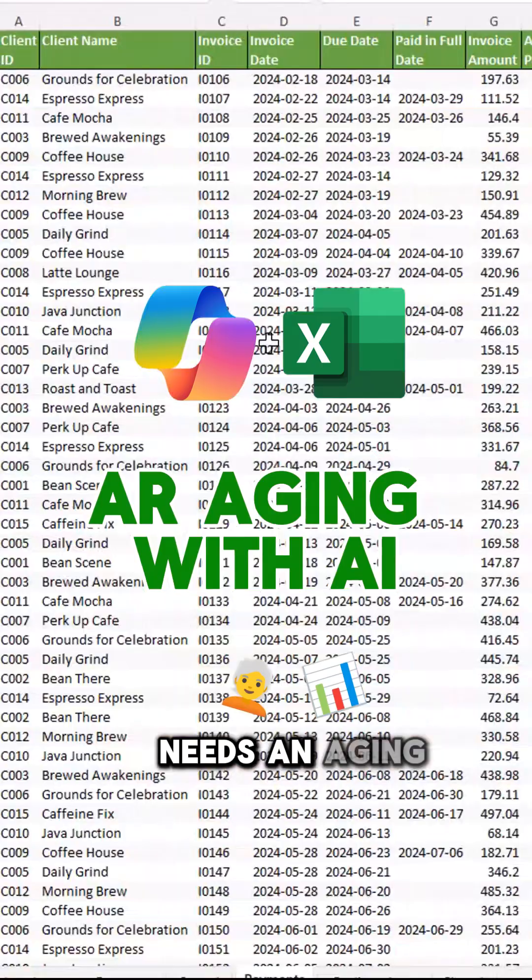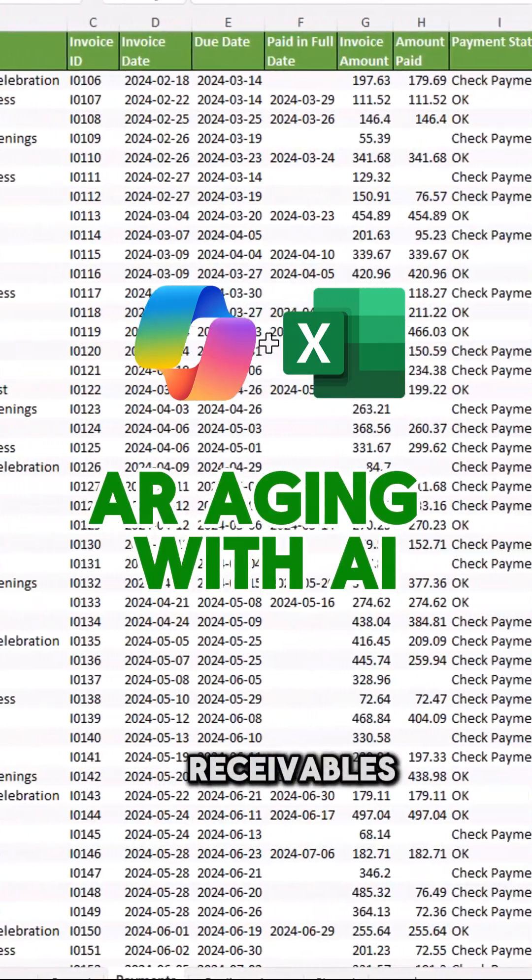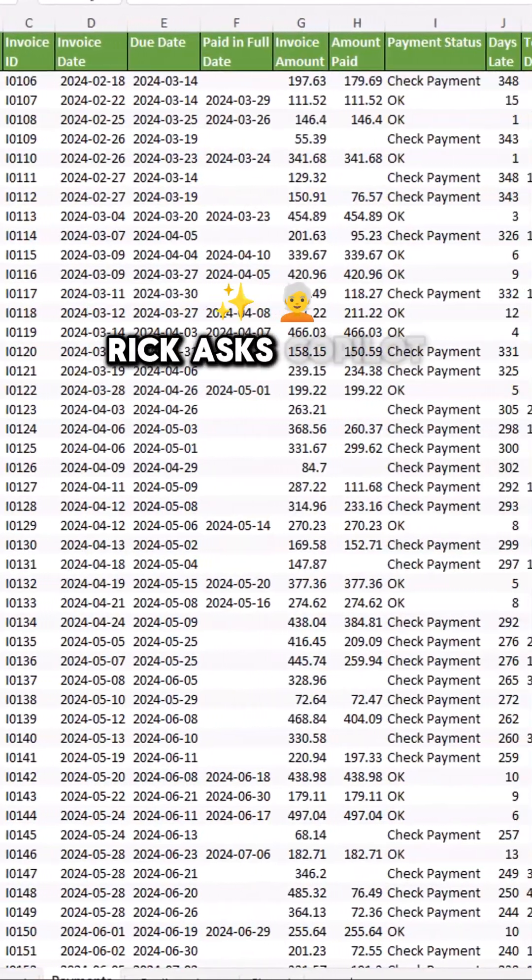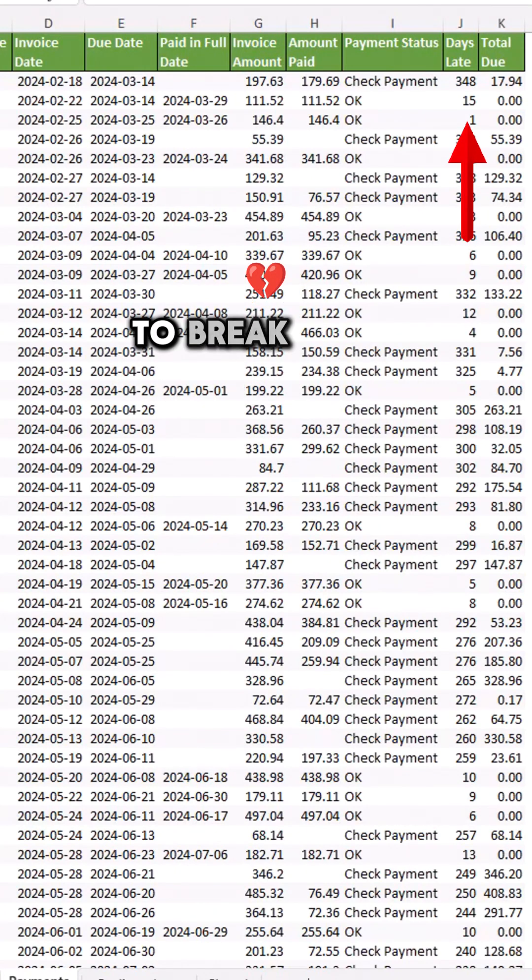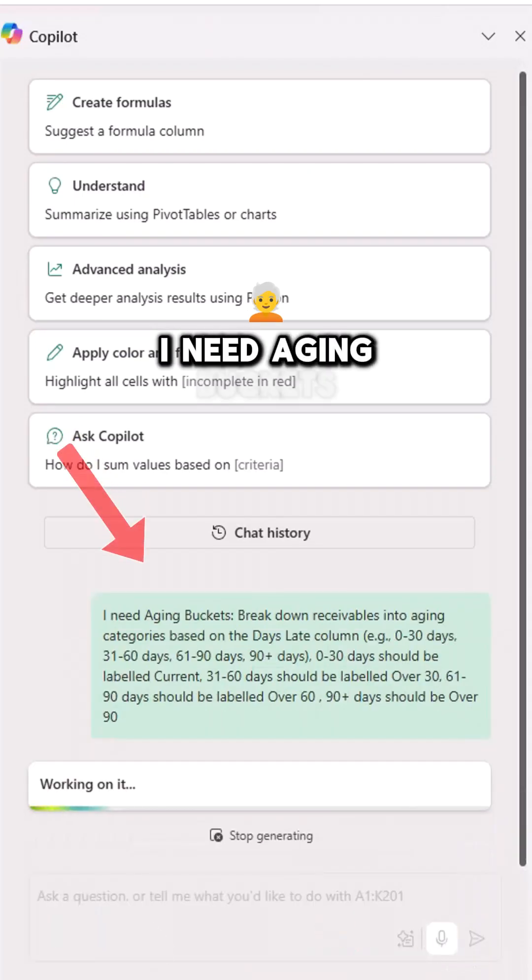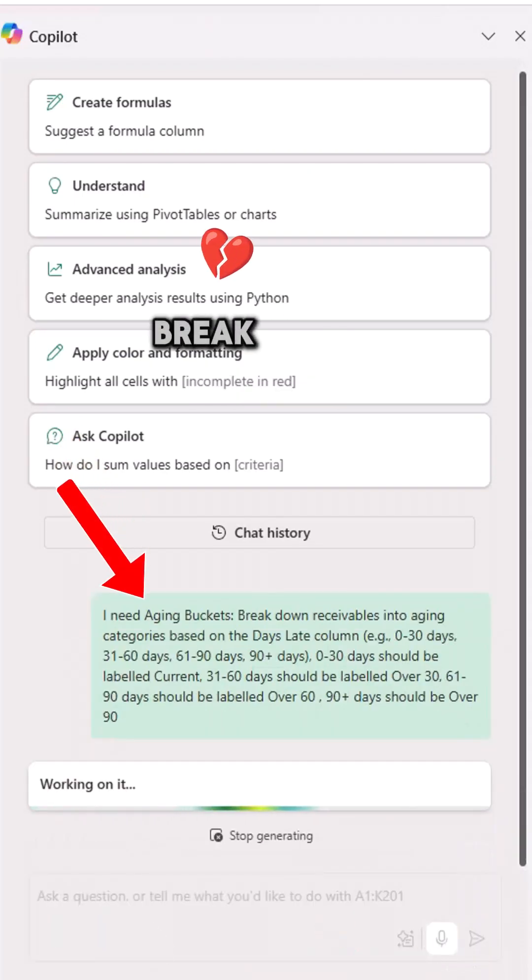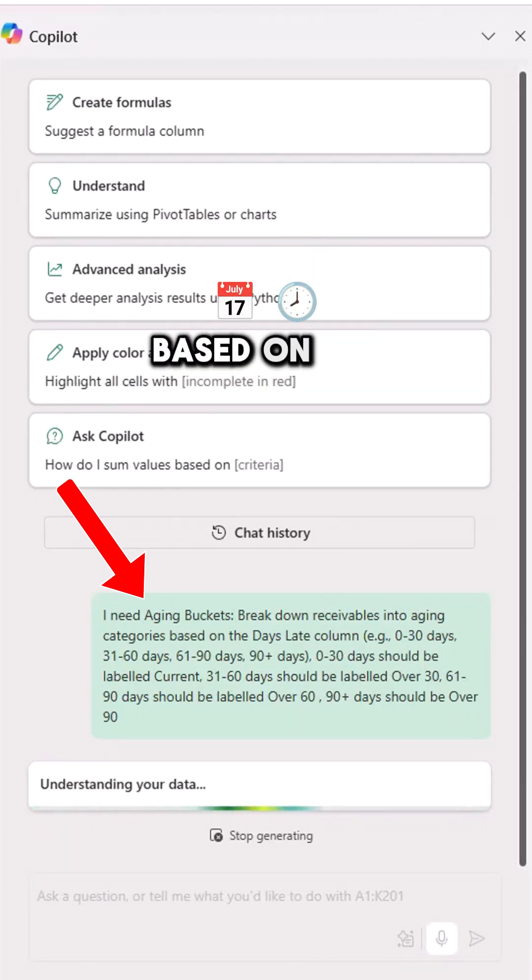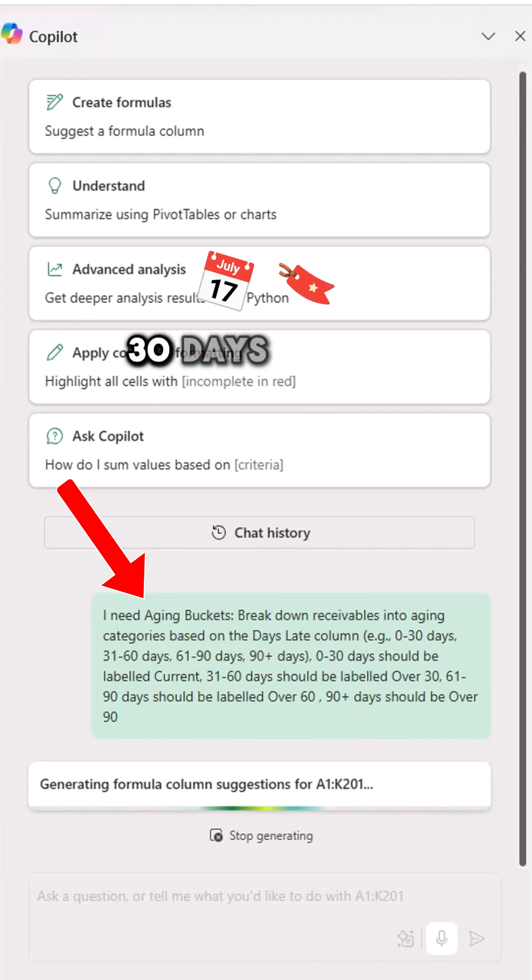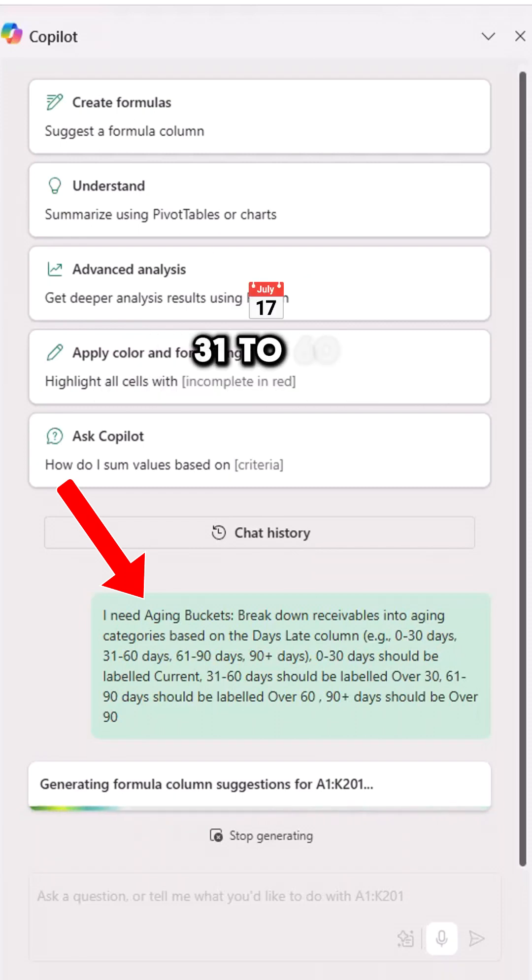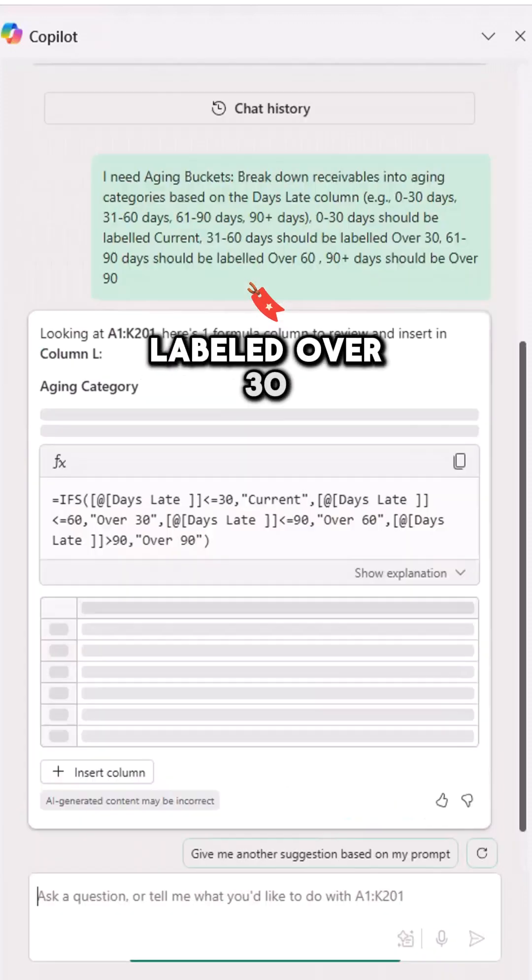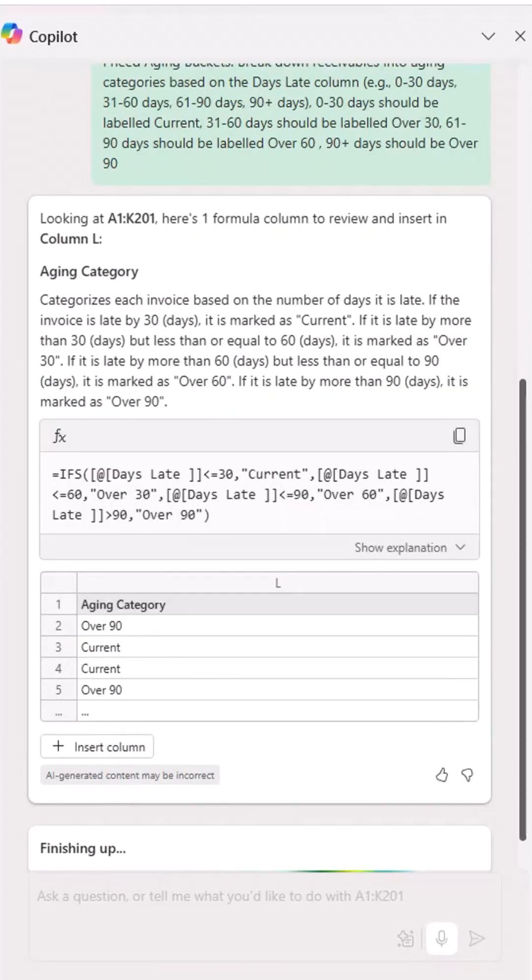Rick the accountant needs an aging analysis of his receivables. Rick asks Copilot to create aging buckets to break down receivables into categories: I need aging buckets breakdown receivables into aging categories based on the days late columns 0-30 days shall be labeled current, 31 to 60 days shall be labeled over 30.